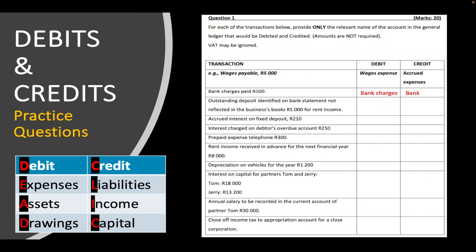Number two: outstanding deposit identified on bank statement, not reflected in the business's books, 5,000 rand rent income. We debit bank because money came into our account — it's a deposit, and bank is an asset that increases on the debit side. Whenever money comes in, we debit bank; whenever money goes out, we credit bank. We credit rent income because we credit income whenever we earn it.